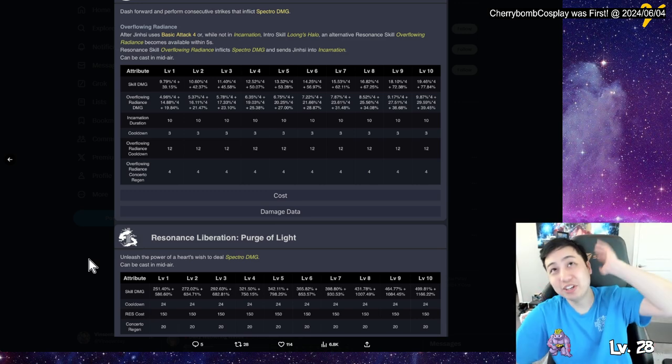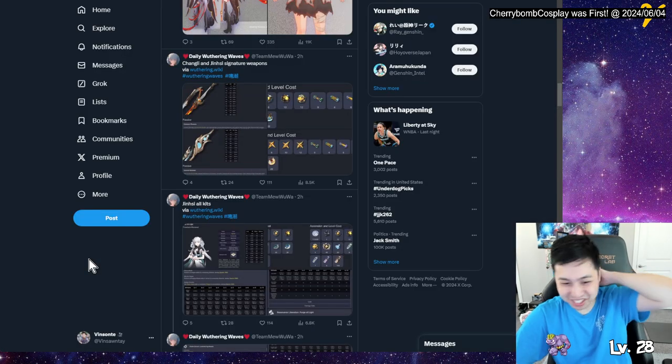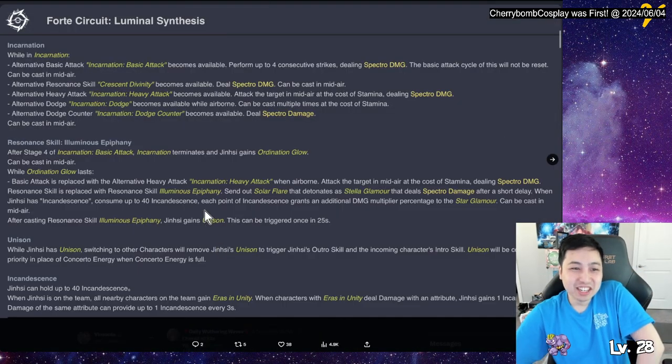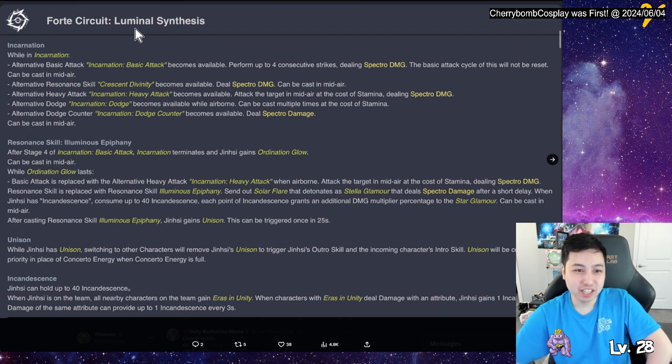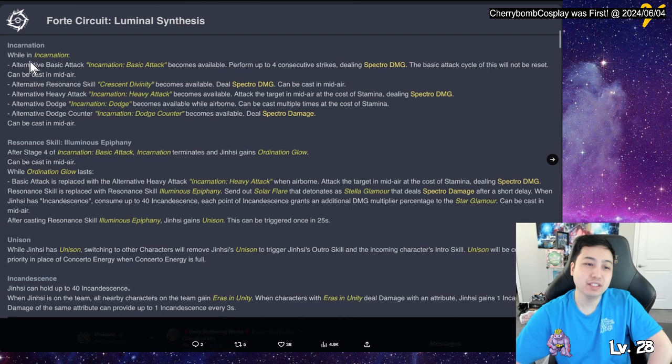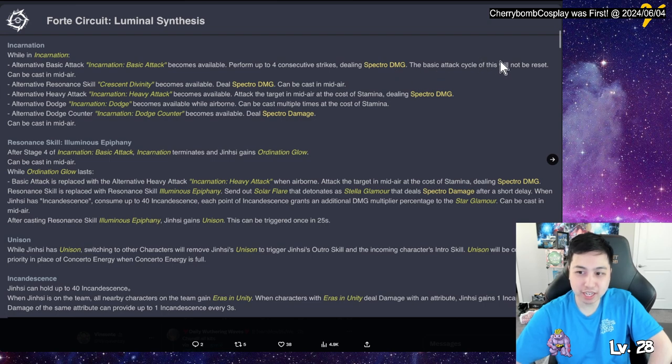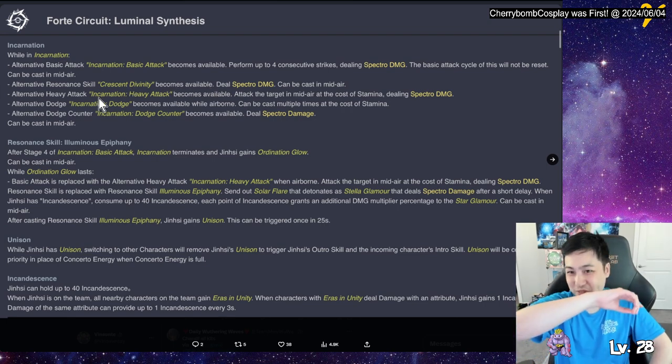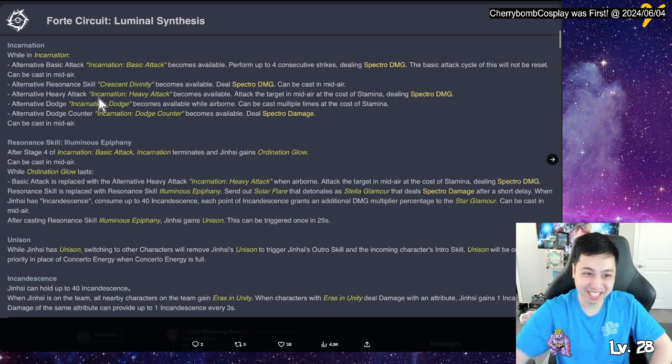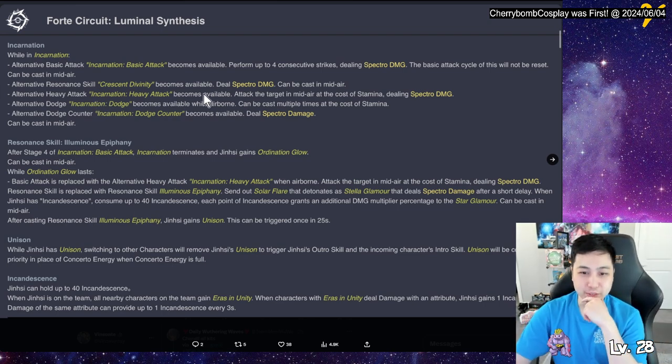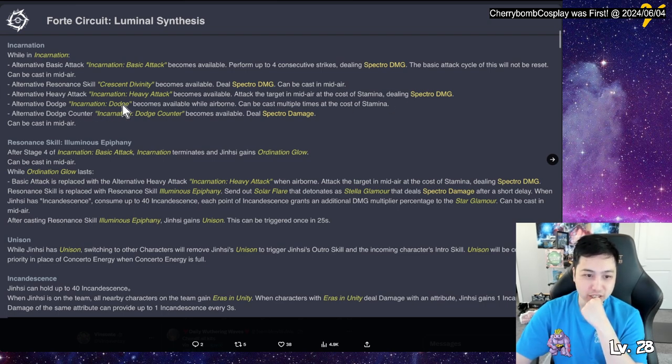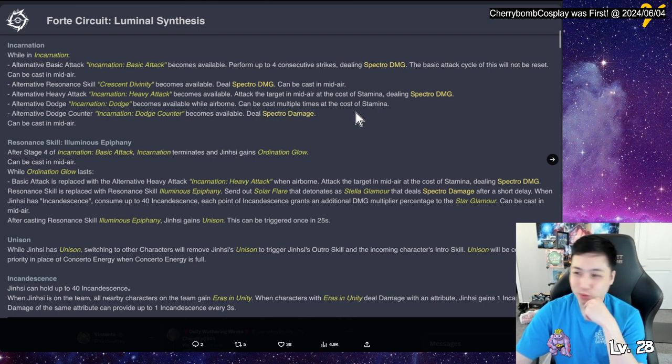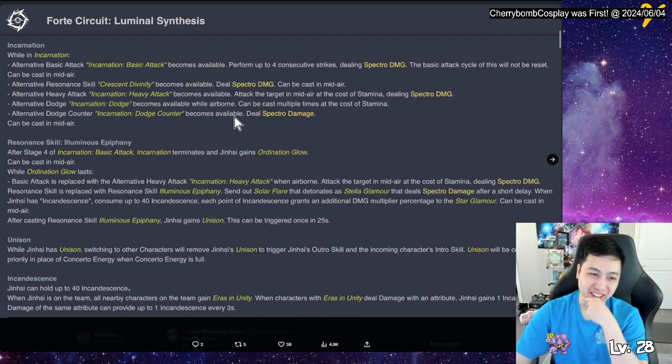Regular skill damage and you have overflow, you get that big big chunk there. Then we have liberation, unleashes the power of heart wish to deal spectral damage, can be cast in midair. So you can cast it all in midair, wow, okay. This cannot, so I think, okay, so looks like Jinshi's gonna have a lot of air attacks. You can do everything on the ground that you can also do in the air, which is pretty cool, right? You can see, remember those spoilers, but it is a bowler in the end when she shoots the dragon, now she's in the air.